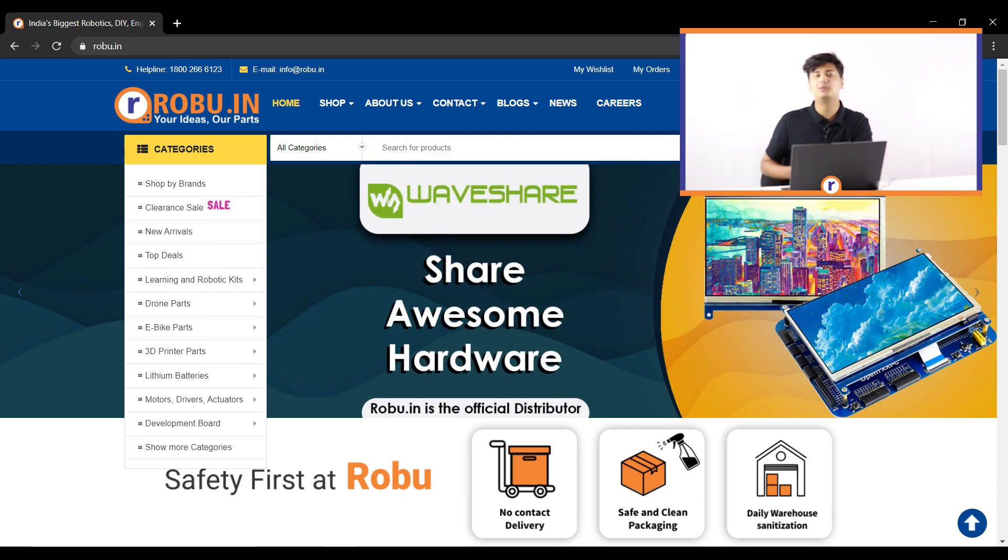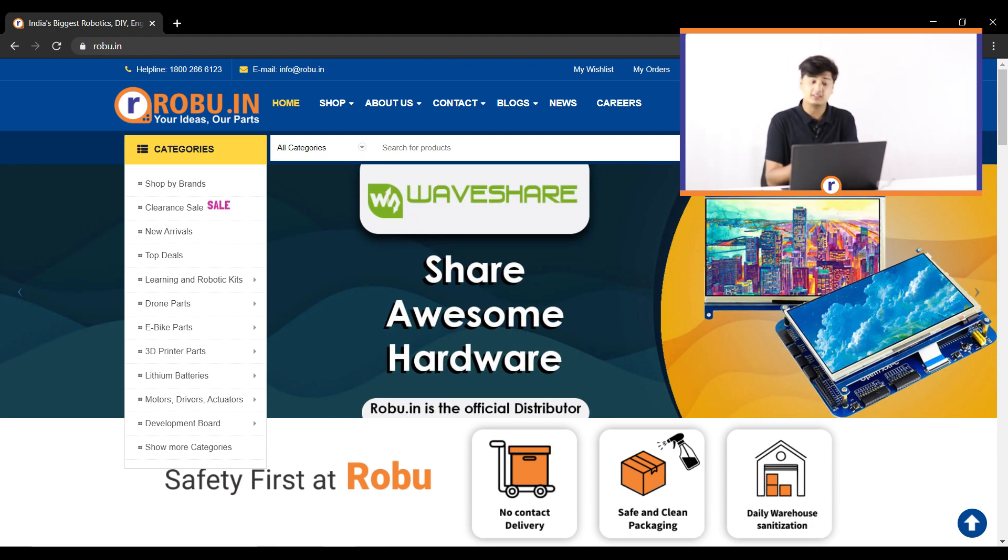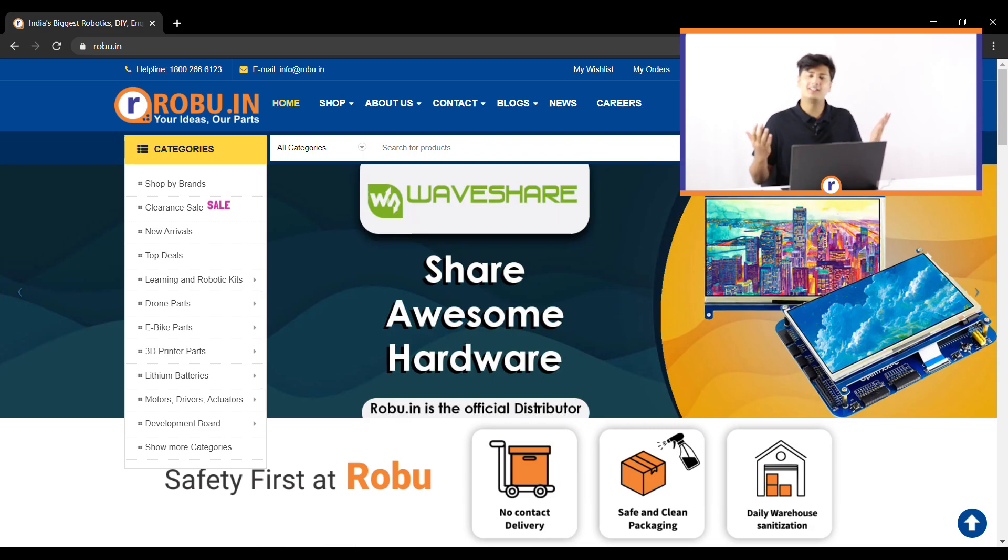Hey guys, welcome back to Robu. Hope you guys are doing well and staying safe. Today in this video, we're going to show you how to perform real-time face detection using your Raspberry Pi, so stay tuned.